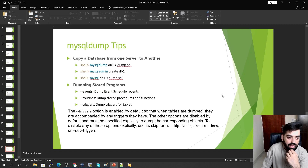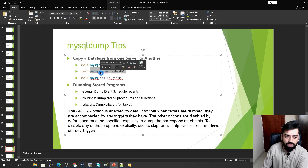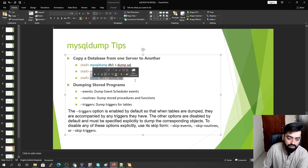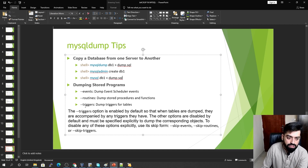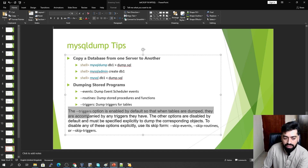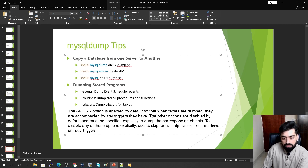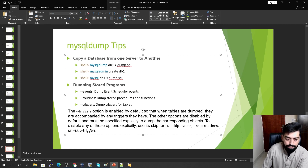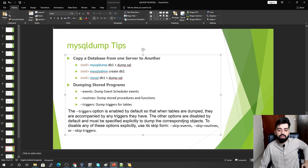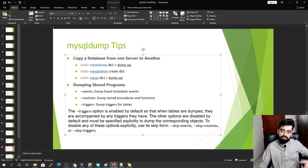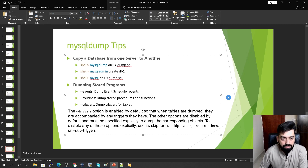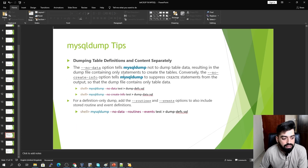To copy a database from one server to another, take the backup, go to server 2, create db1, and restore the dump. For events, routines, and triggers: triggers are enabled by default — when tables are dumped, their triggers are included automatically. The --events and --routines options are disabled by default and must be explicitly mentioned. To disable any of these, use --skip-events, --skip-routines, or --skip-triggers.